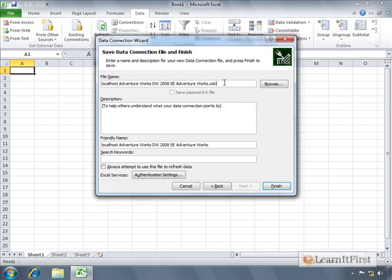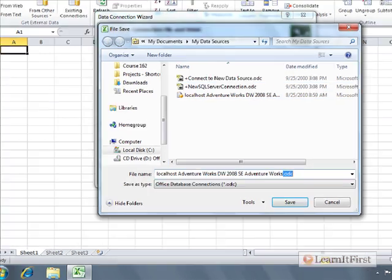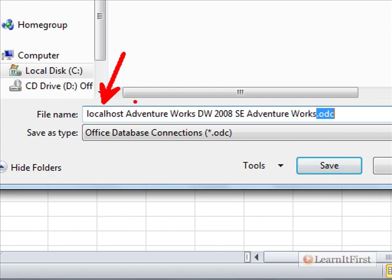At the top, it's going to save a file to your My Documents > My Data Sources folder as an ODC file. You can see the file name contains the instance name, the database name, and the cube name - it embeds those three major pieces of information and calls it an Office Database Connection.